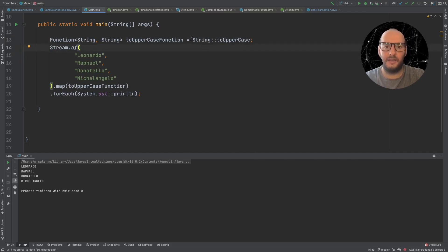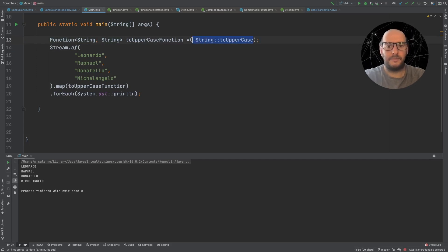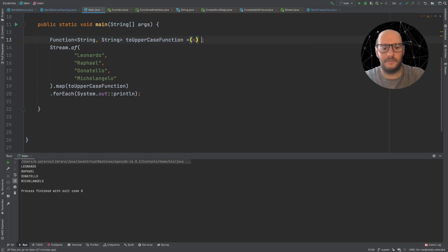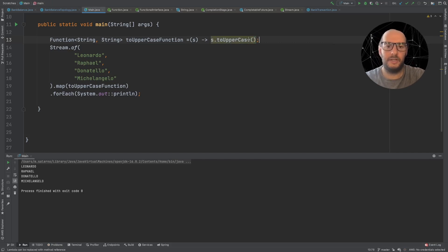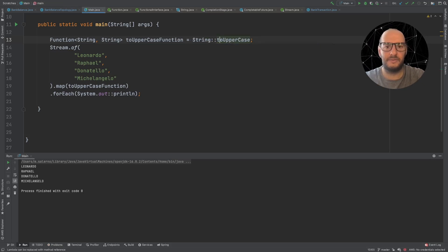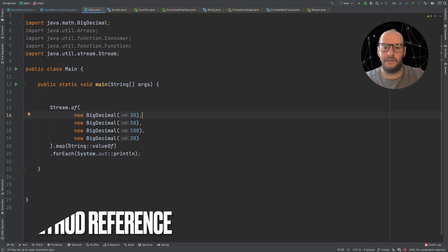The syntax is: add the class, two colons, then the method. This is equivalent to writing the lambda s -> s.toUpperCase(). If you write the lambda form, the IDE automatically gives you a hint to change it to a method reference. It's a bit odd at the beginning, but then you get used to it and it's really useful.